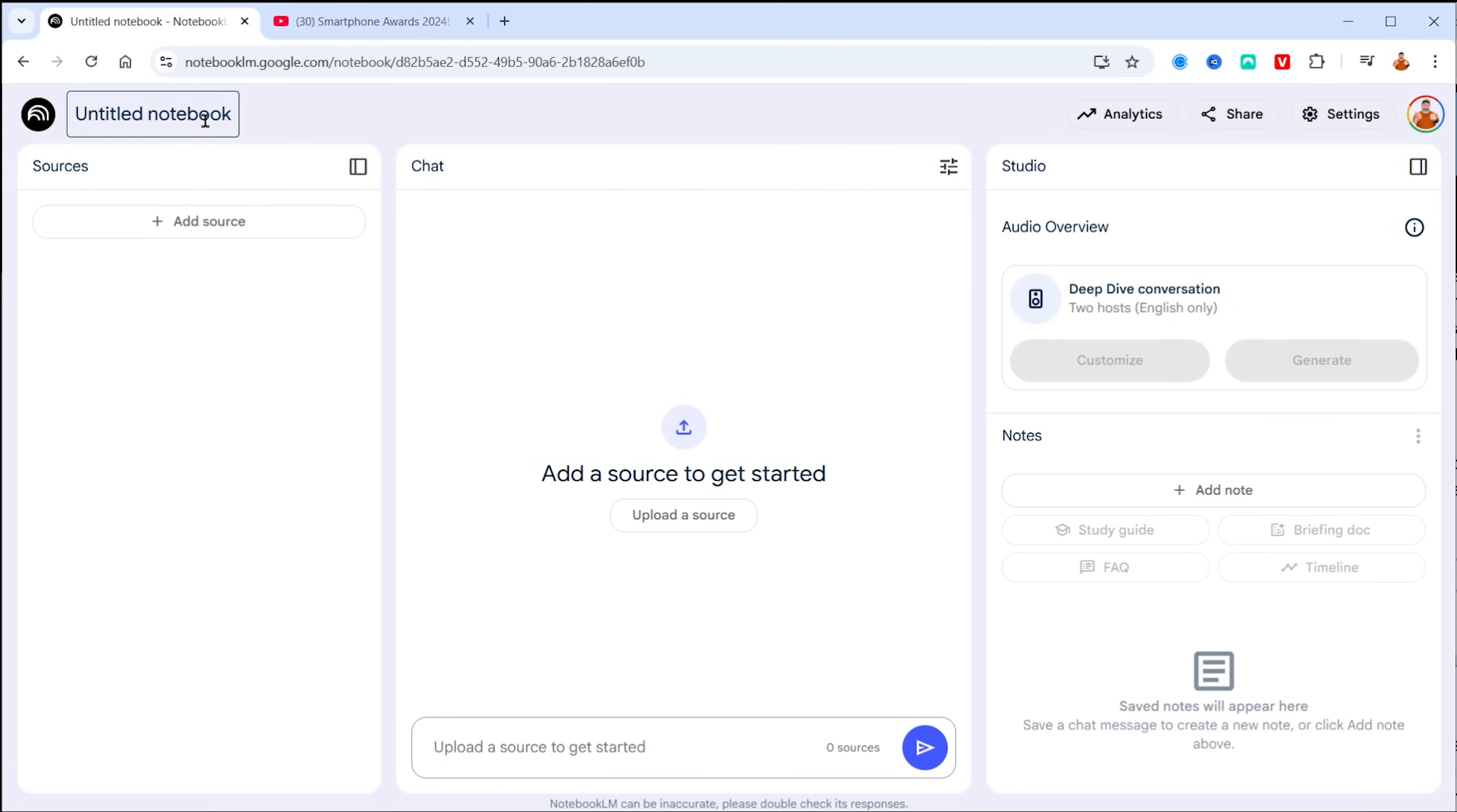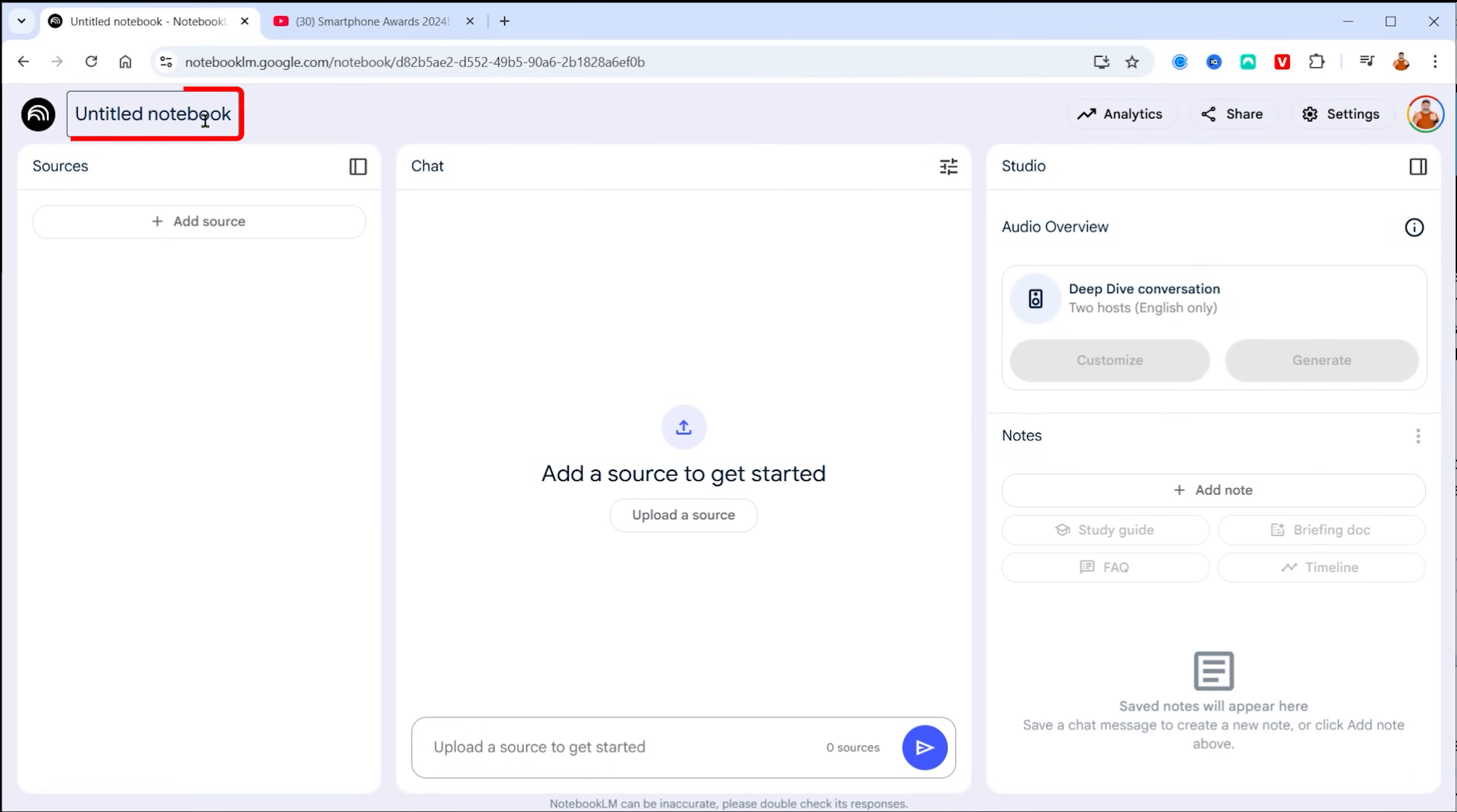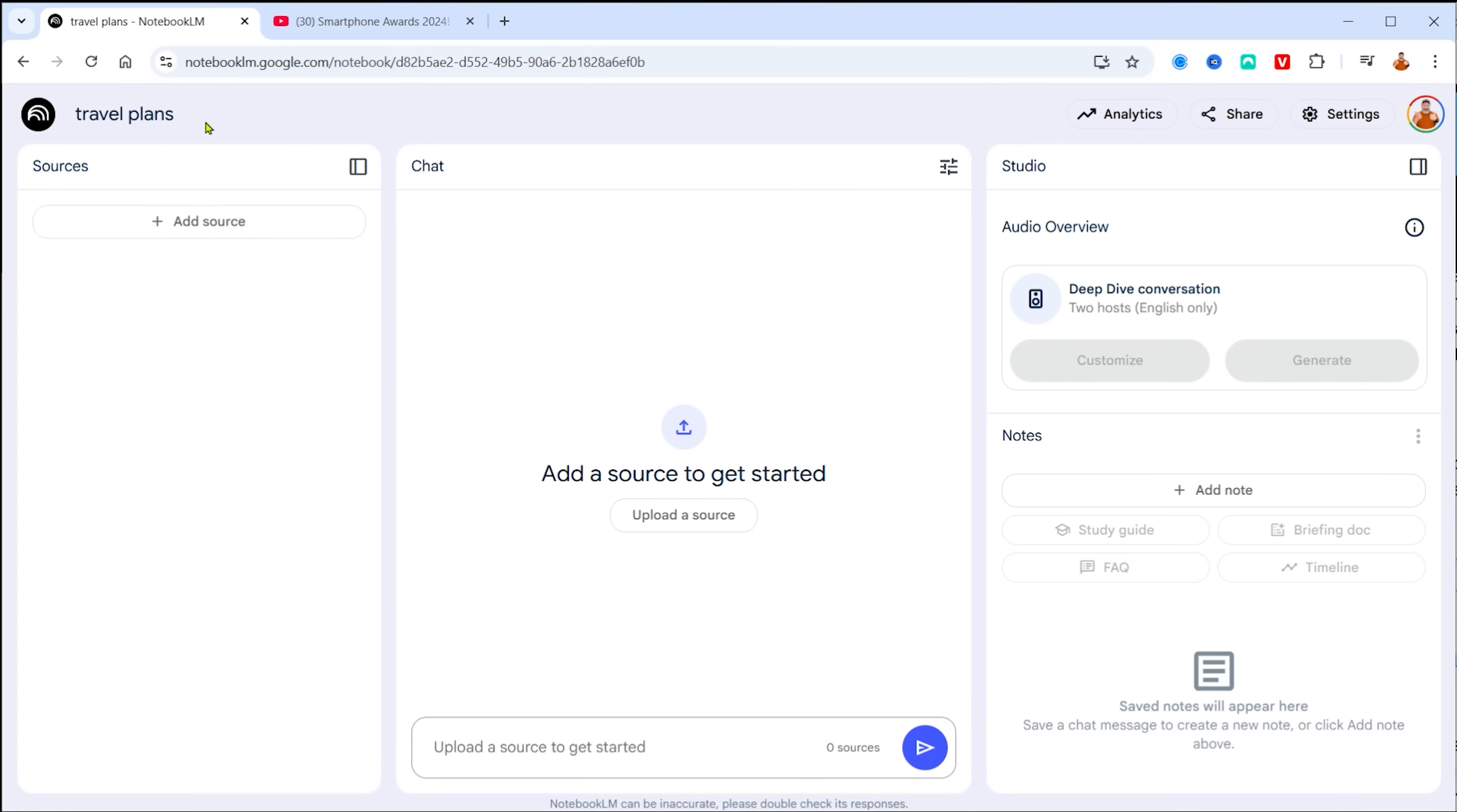Well, this is where Notebook LM has been an absolute pleasure. But let's create a new notebook. And this time, we're going to call it travel plans. And what we want to do is we want to go find a whole bunch of sources.